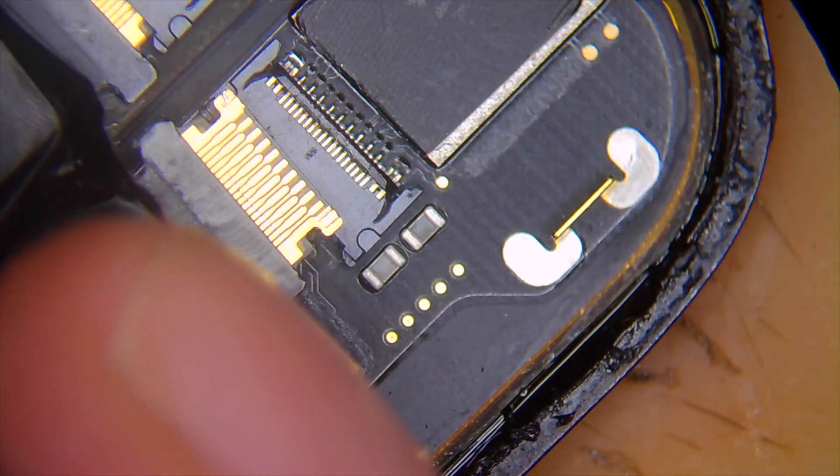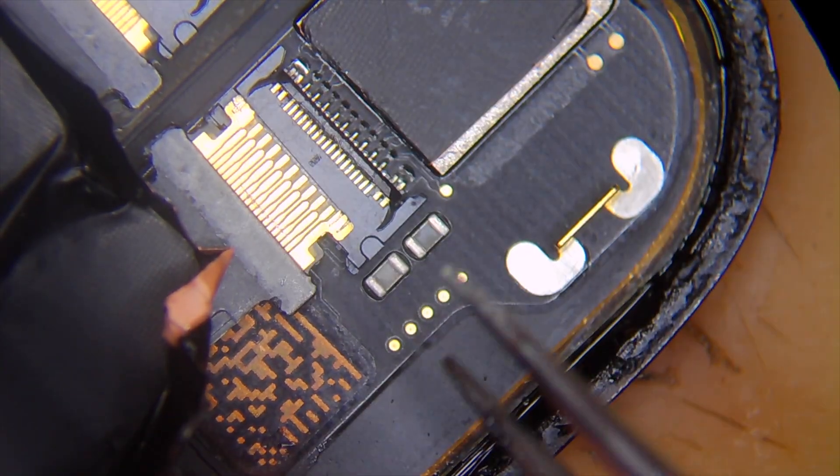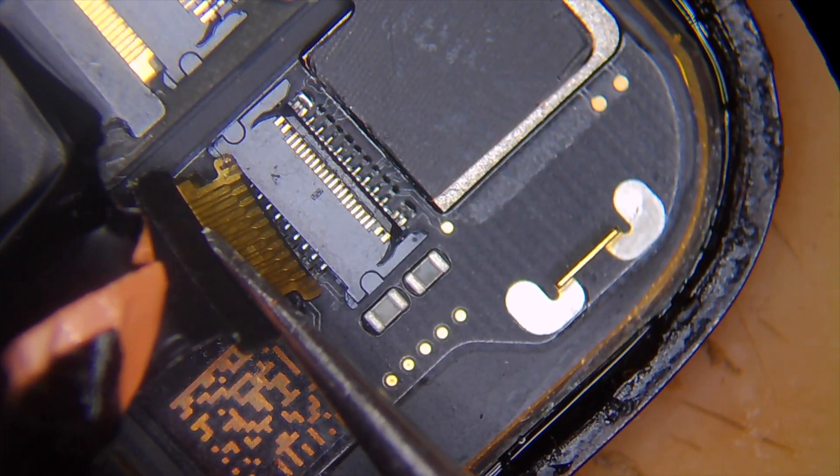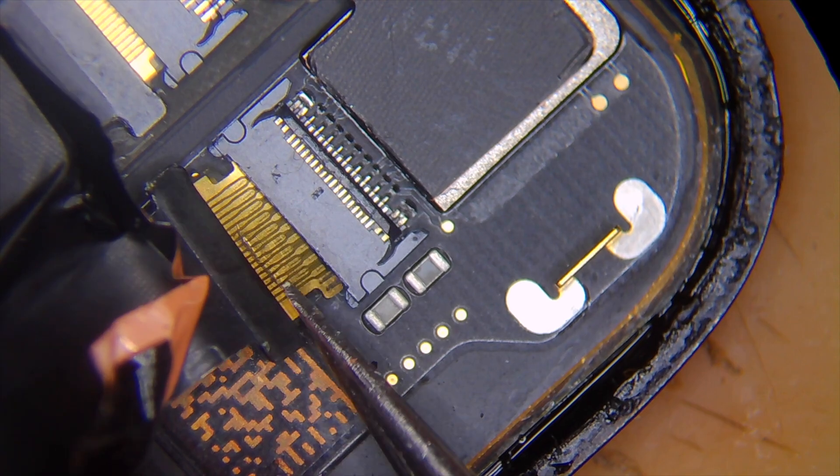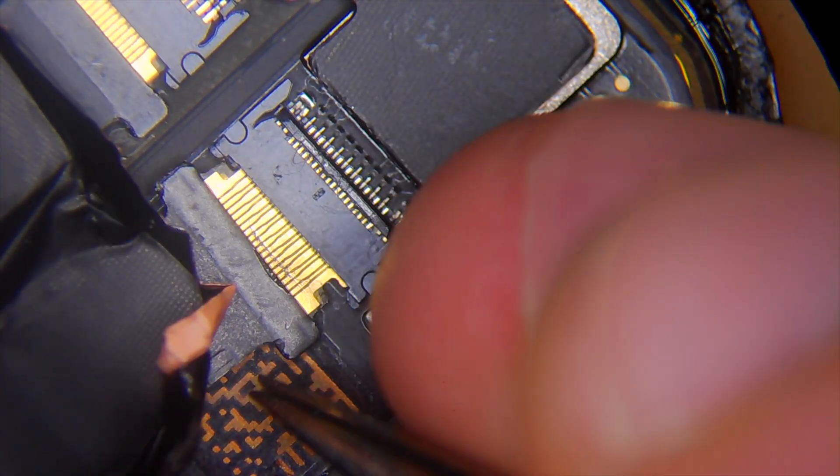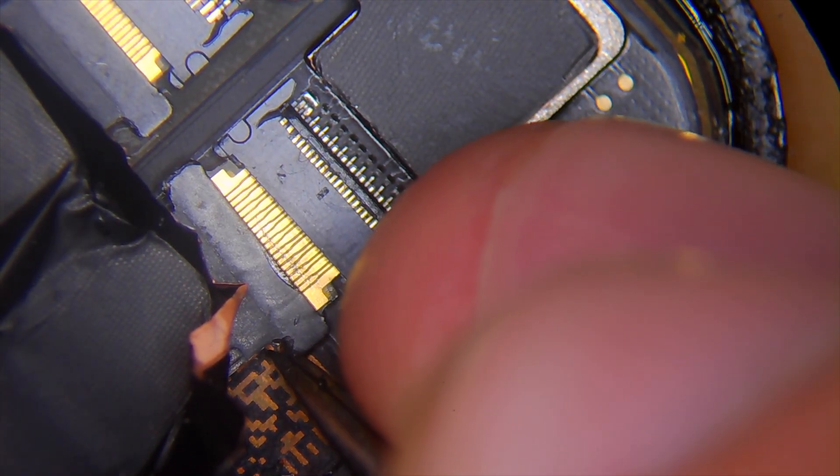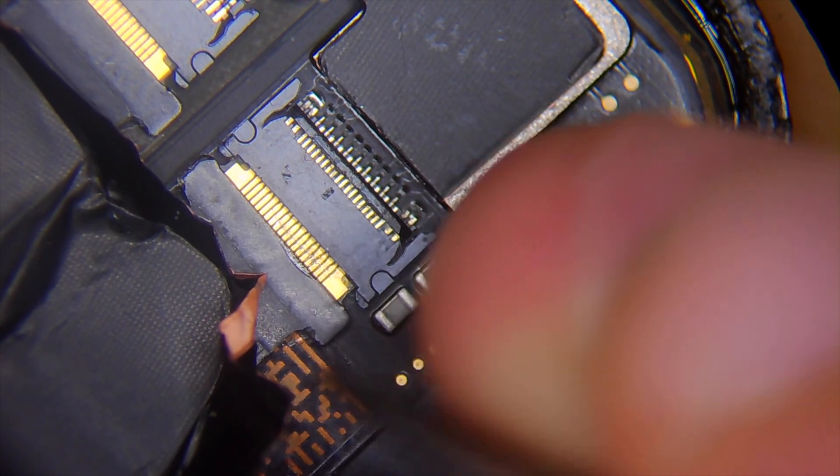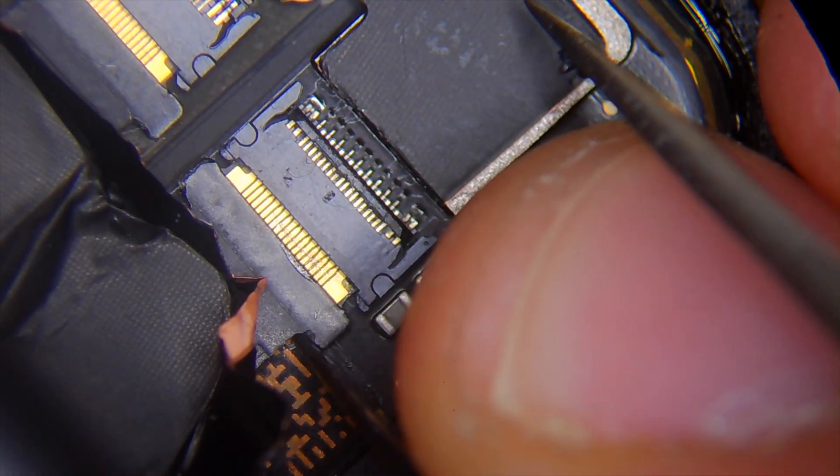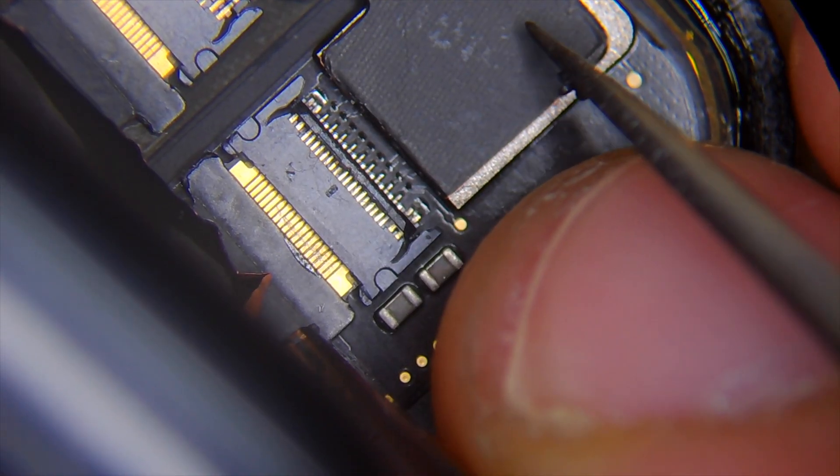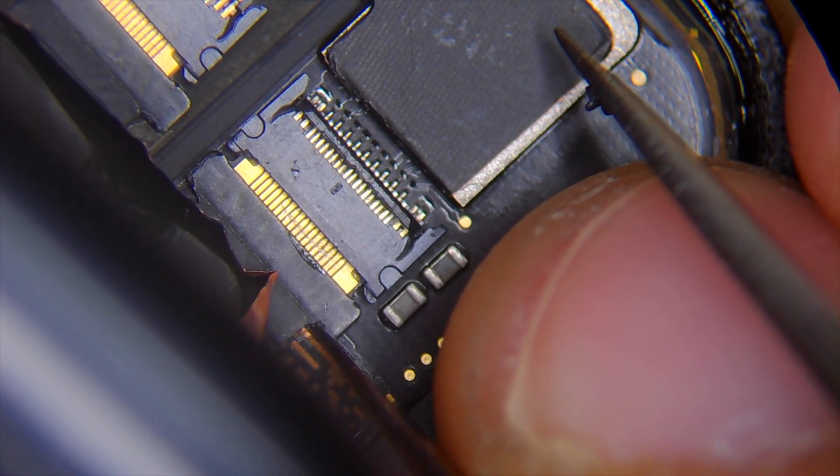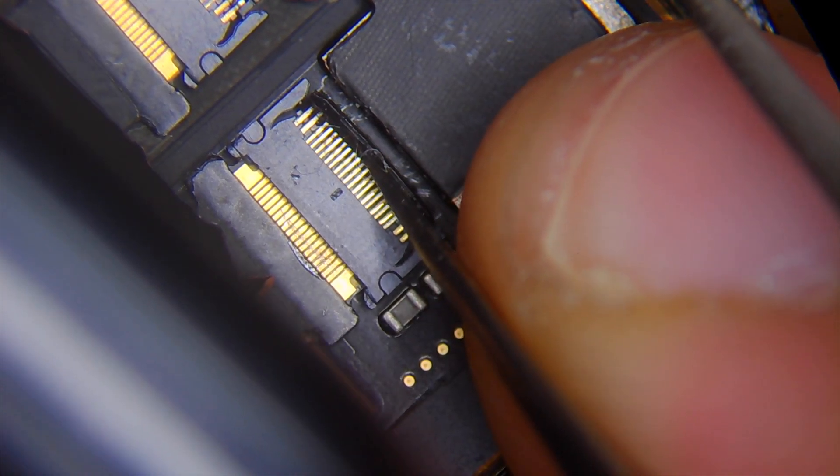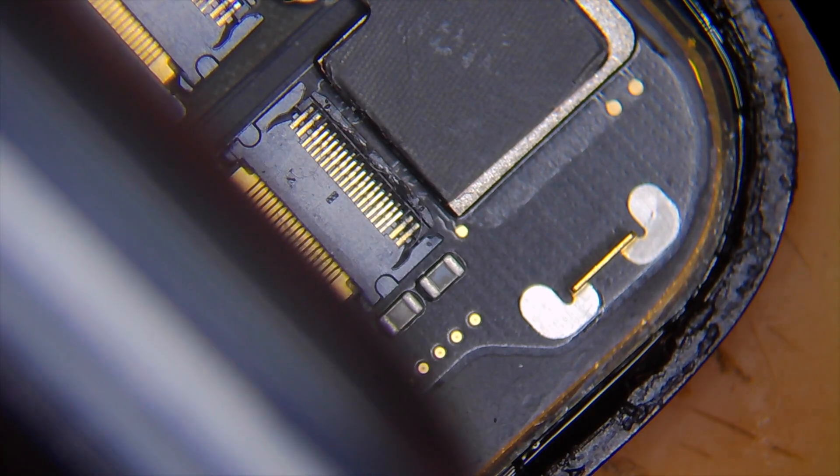If the watch is still boot looping with the original NFC, that means the NFC is shorted or there's a problem with the NFC itself. If not, then it's probably a connection problem between the flex and the NFC. The watch without an NFC chip can cause boot looping and error 56 while restoring. Let's put everything together, turn on the device and see if the watch turns on.